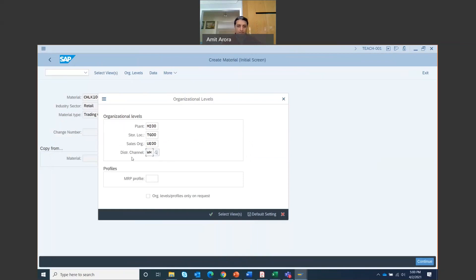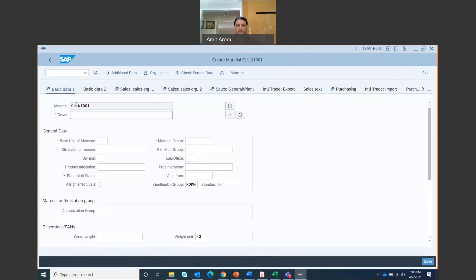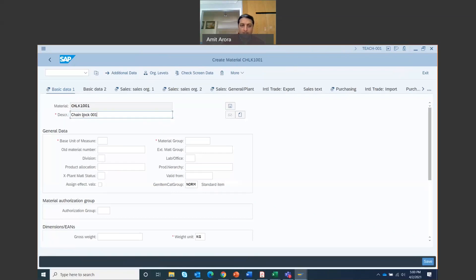So this is US East warehouse. UE20 wholesale. Then click on this check mark here, continue. Then you are in the basic data one tab. Enter in the description field. This is the material number. You have to enter a description for this. And this is going to be chain lock 001.